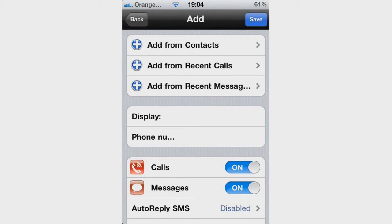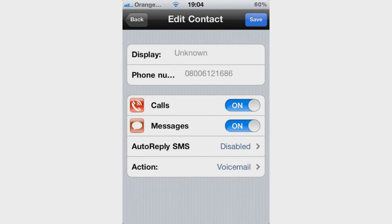Once you have chosen the number you want to block, you will get a new interface. It shows Display — that will show the name if it has one — and then the phone number. You can also choose to block calls to it or messages to it, or turn them off, meaning you can still allow calls or messages from them.